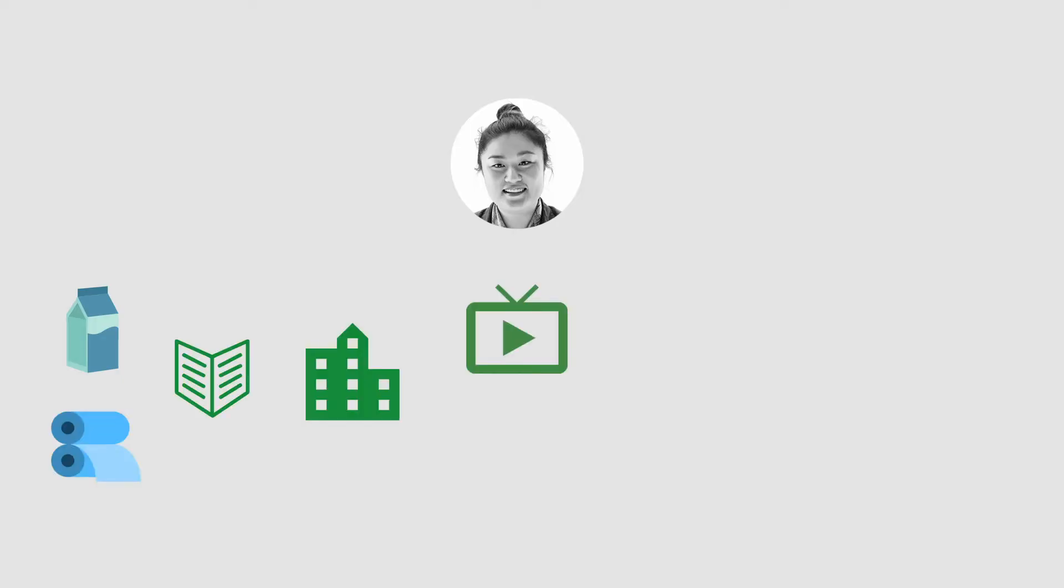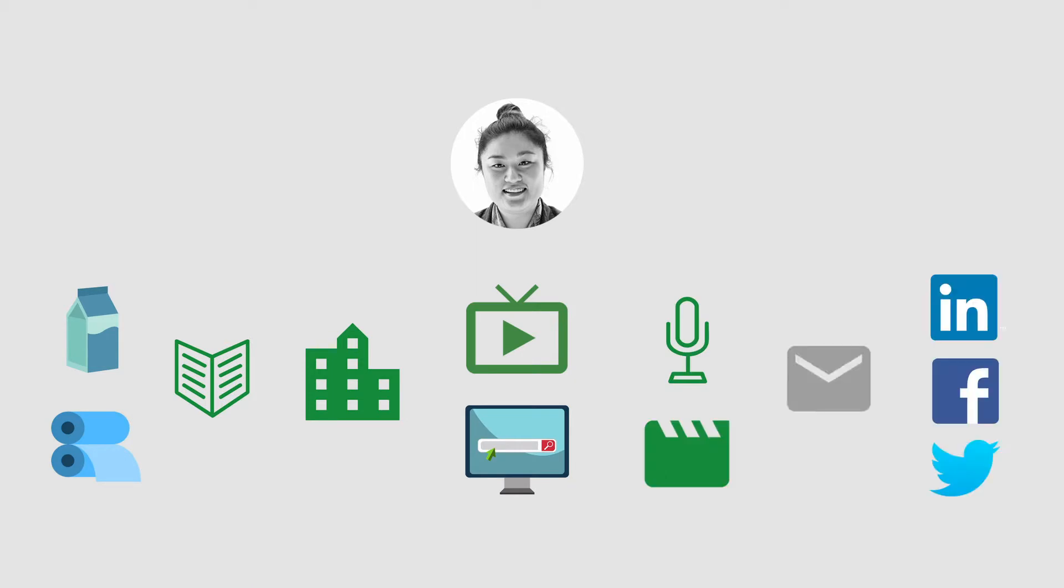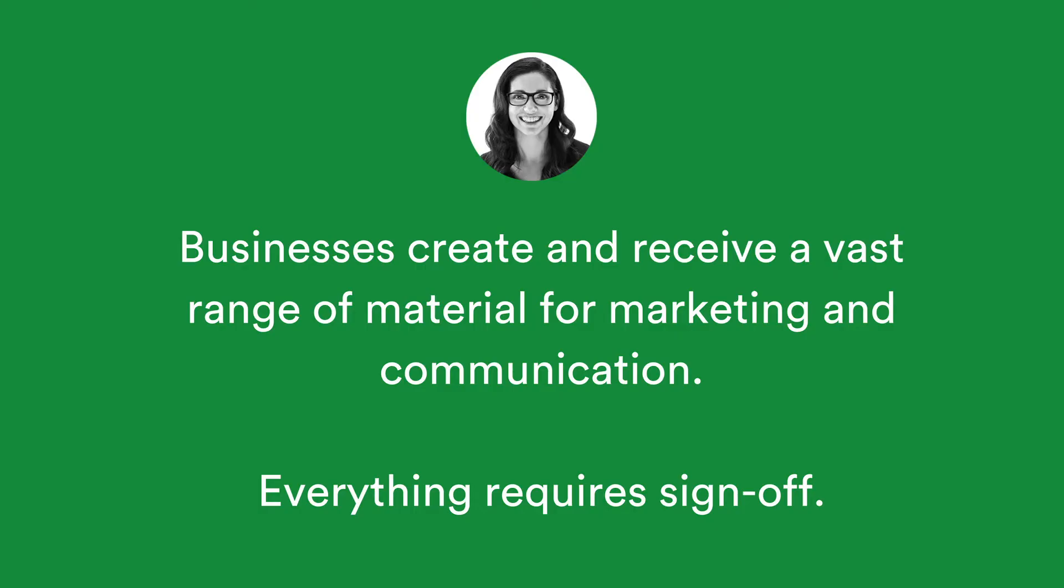To brochures, billboards, presentations, websites, podcasts, video, email and social media marketing campaigns to name a few, all of which require feedback to be gathered and approval made.